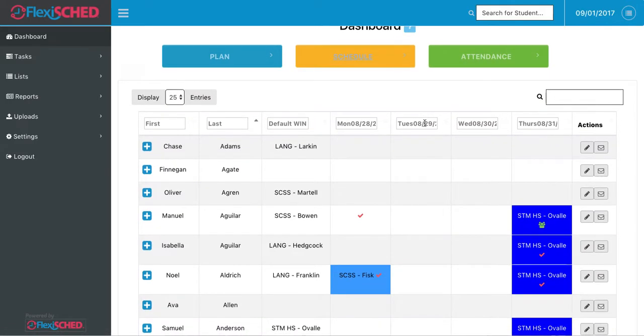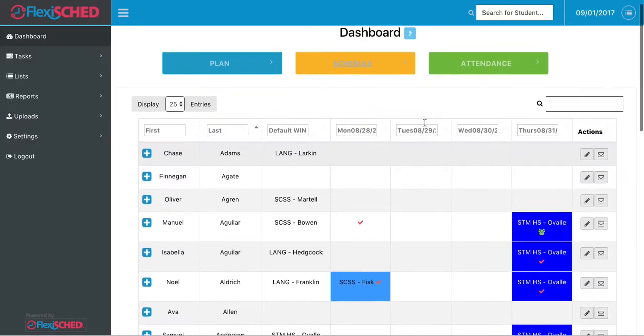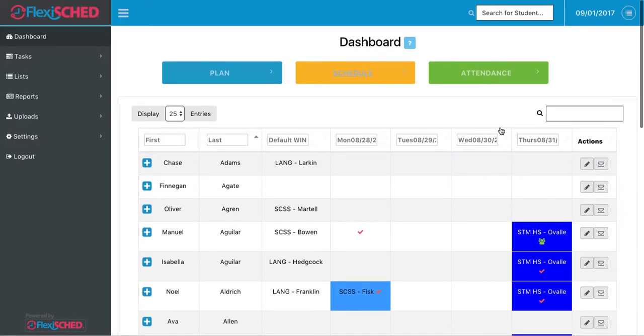After opening this page, it'll bring me to the dashboard of all the student schedules throughout our school. To narrow it down for the student that I'm looking for, I can type their first or last name into the search bar.